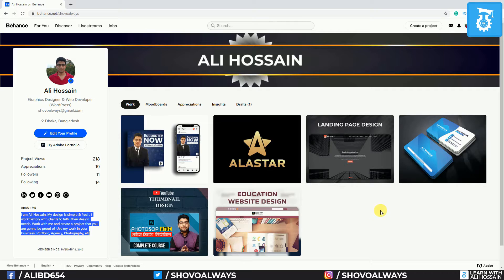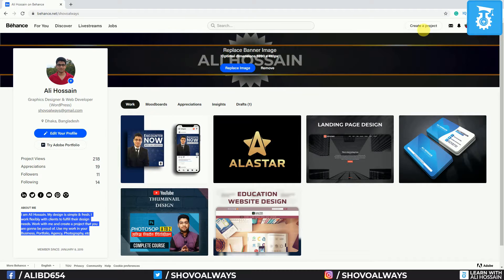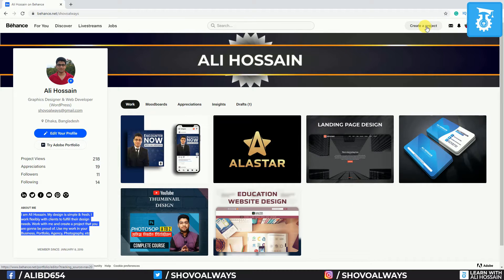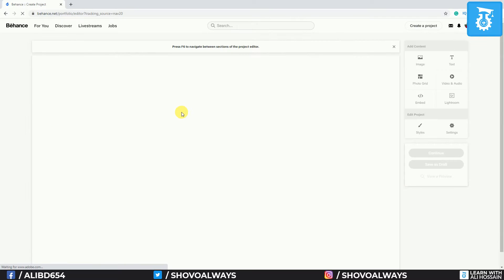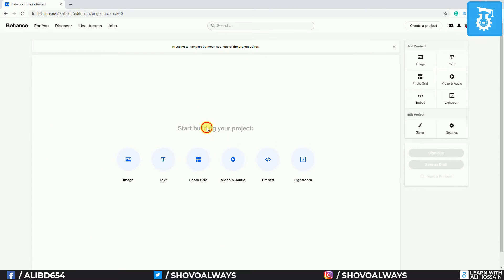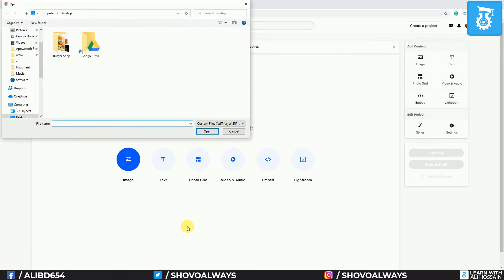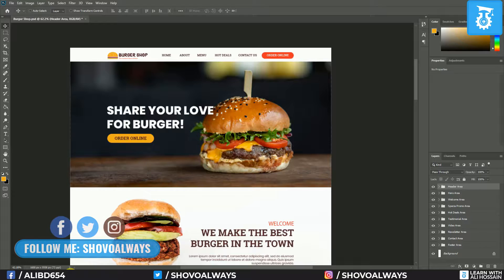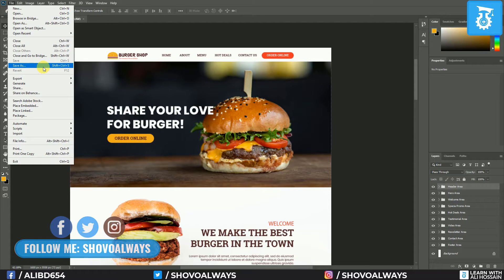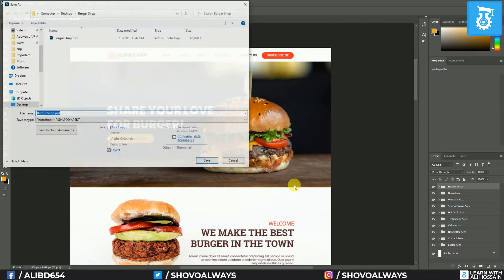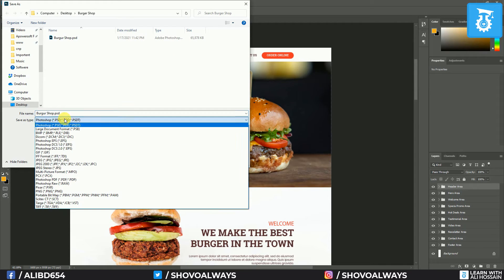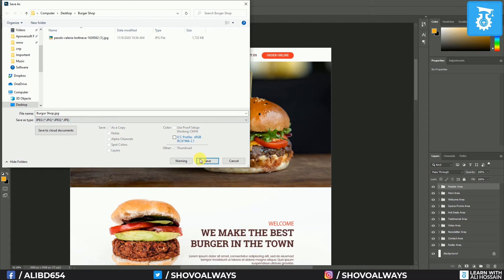Try to organize your total Behance profile in a good way so it looks better. Now I want to upload my project. I will click 'Create a Project.' You can see the project creation screen. First, you need to write the project title. I will upload my image — I'll click 'Image' and go to the burger shop folder. But before that, I want to save the design as an image. I'll go to File, then Save As, then Save on my computer, and select JPG format.